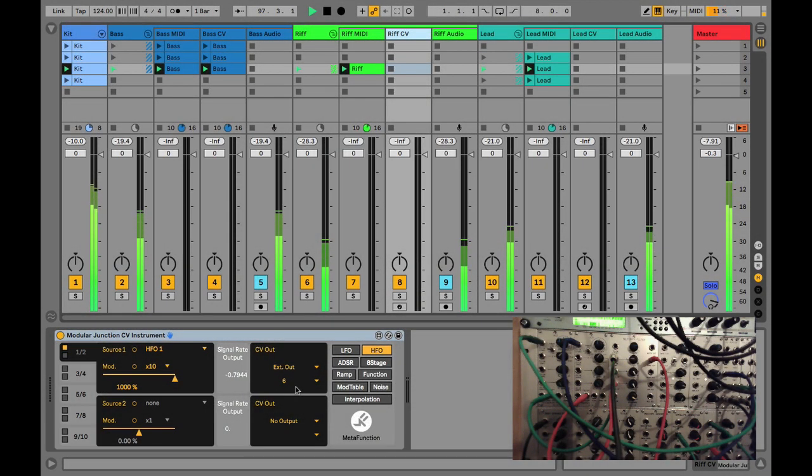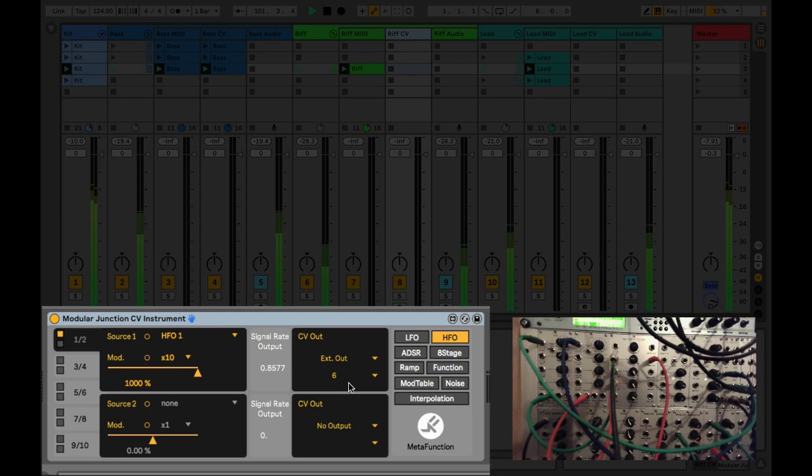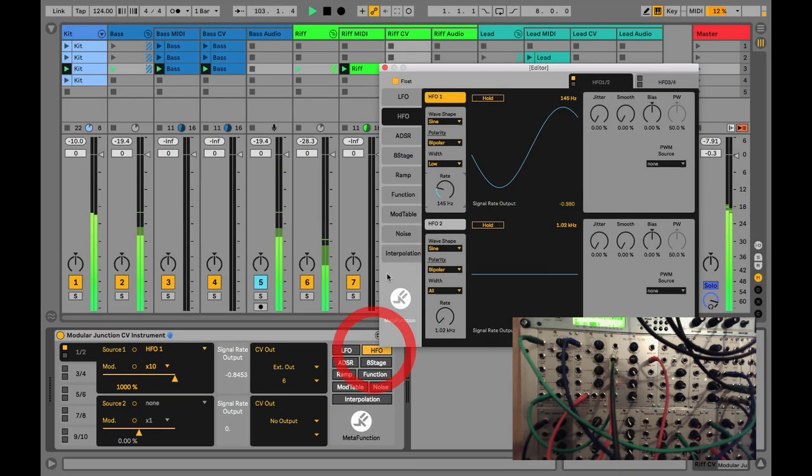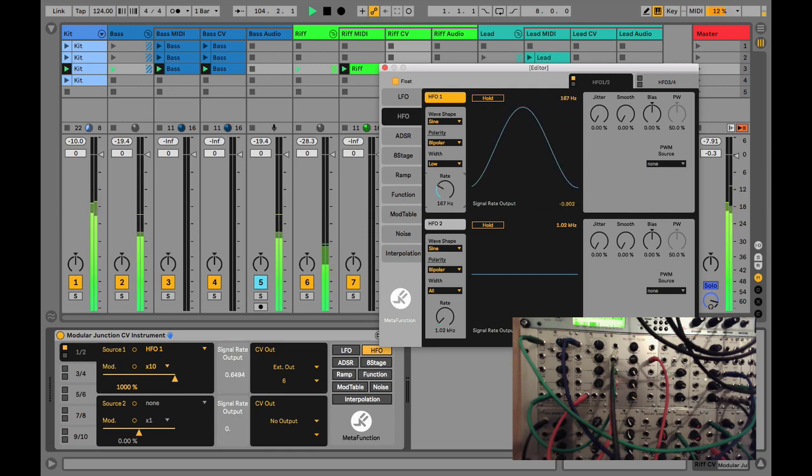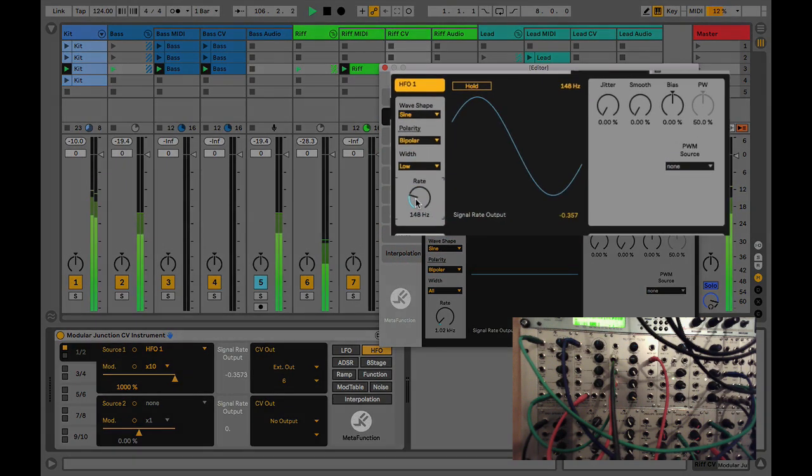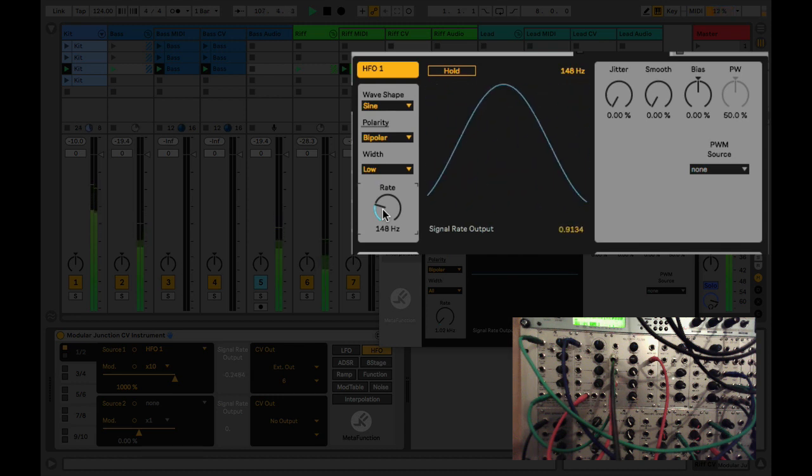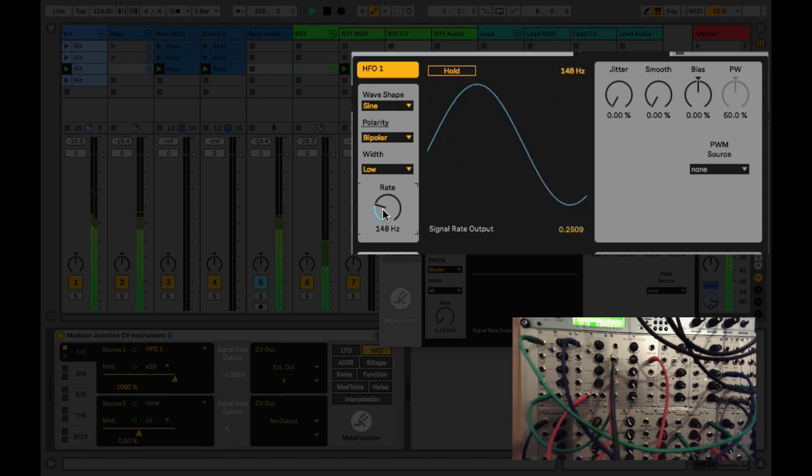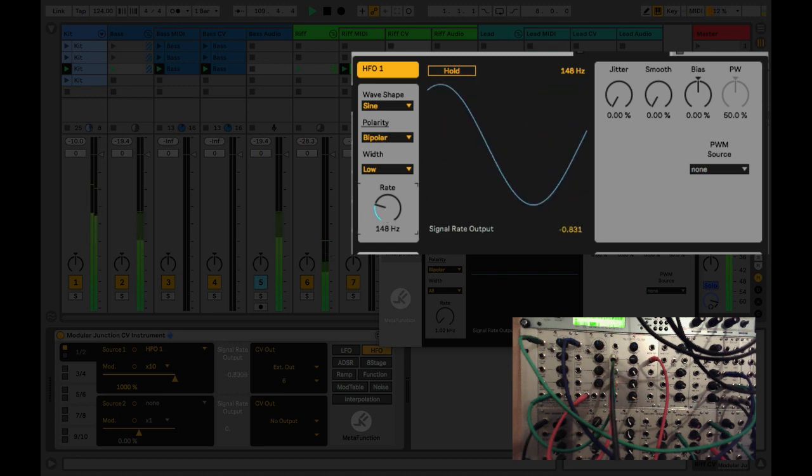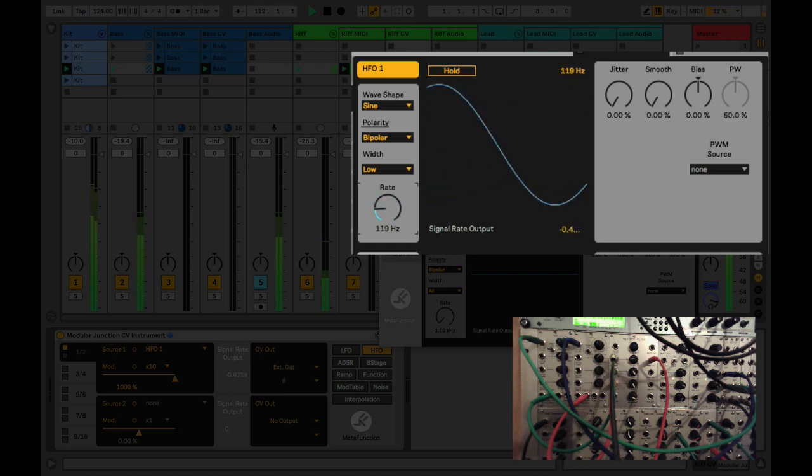In this final example we've got another instance of the modular junction CV instrument sending more modulation sources out to a different output on our DC coupled interface. This is going to an Analog Systems Eurorack modular. We're using a high-frequency oscillator which is running like an LFO, super quick, so it actually goes up into the audio rate. Please be aware it's not band-limited, so probably best not to use for audio sources, but it can provide some interesting modulation running very quickly.